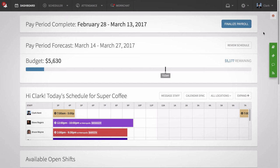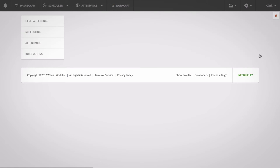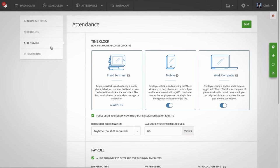To adjust your app settings, hover over your name and select app settings. The attendance tab appears if your account uses time clock and attendance.